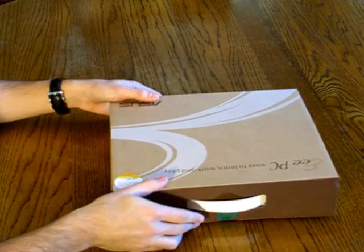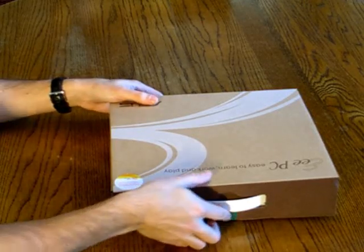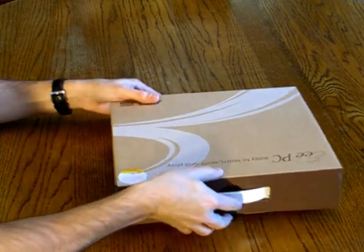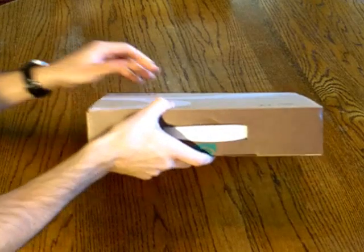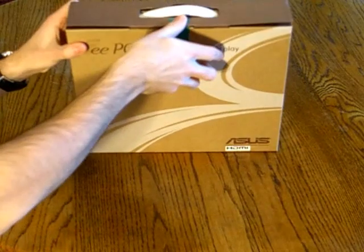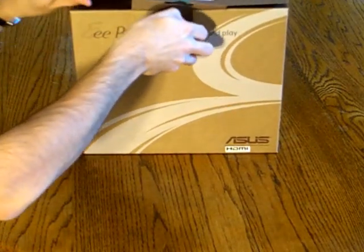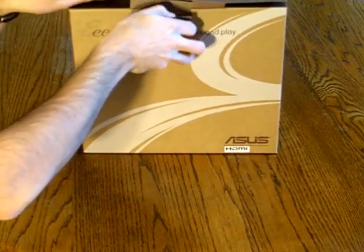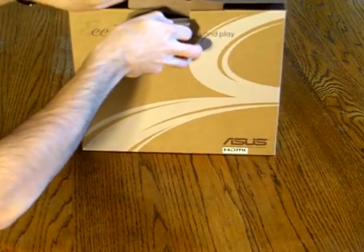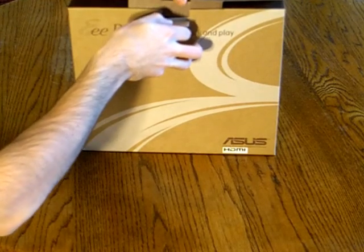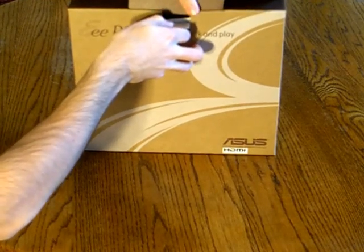So today we're unboxing the latest netbook from ASUS. It's actually the 1215T, which is the first 12-inch netbook from ASUS with AMD power.